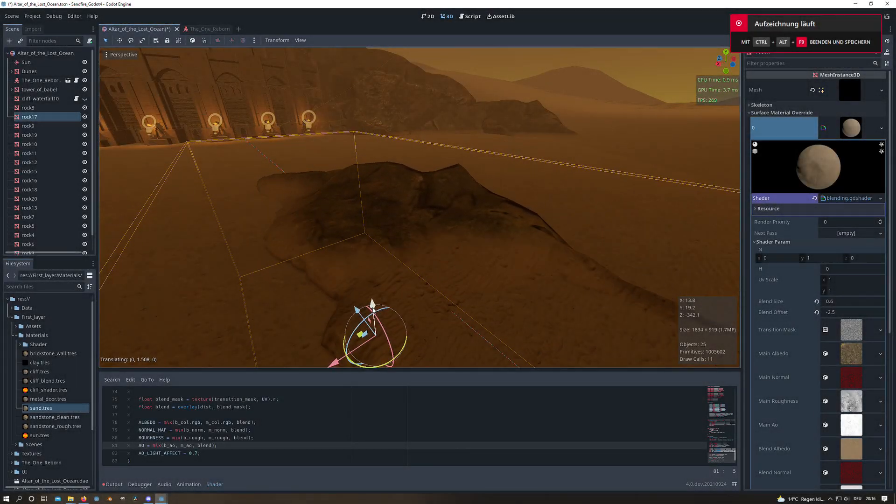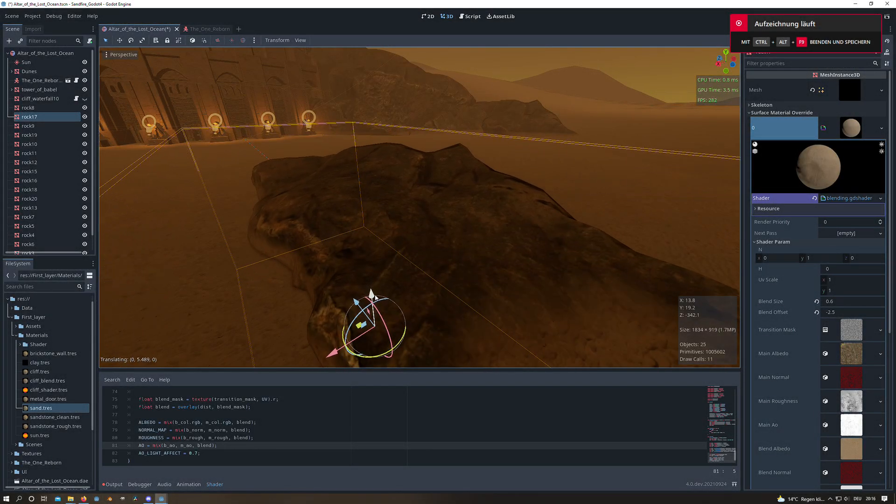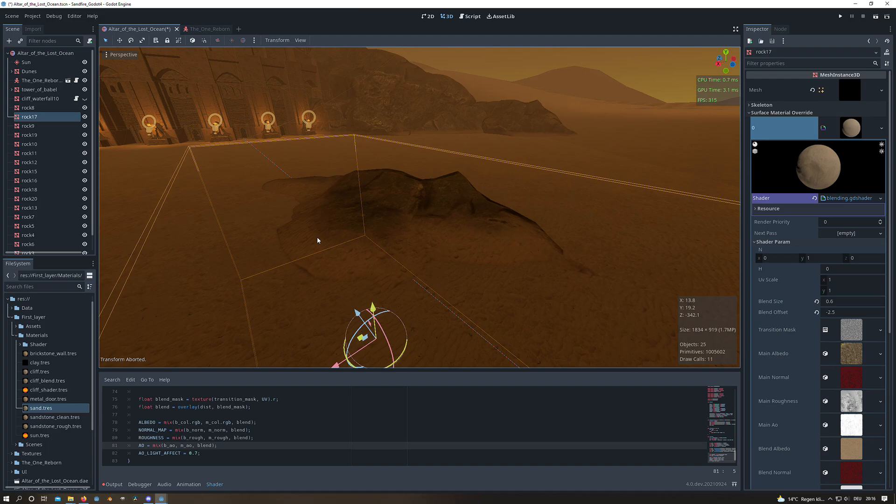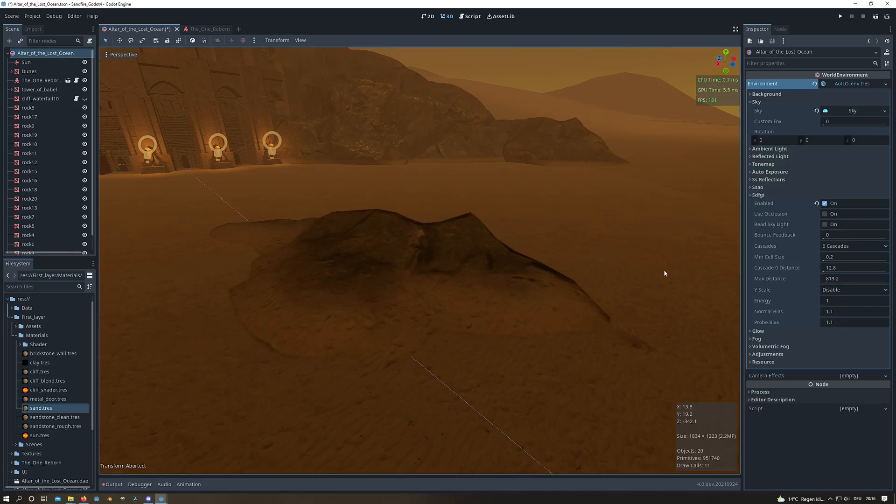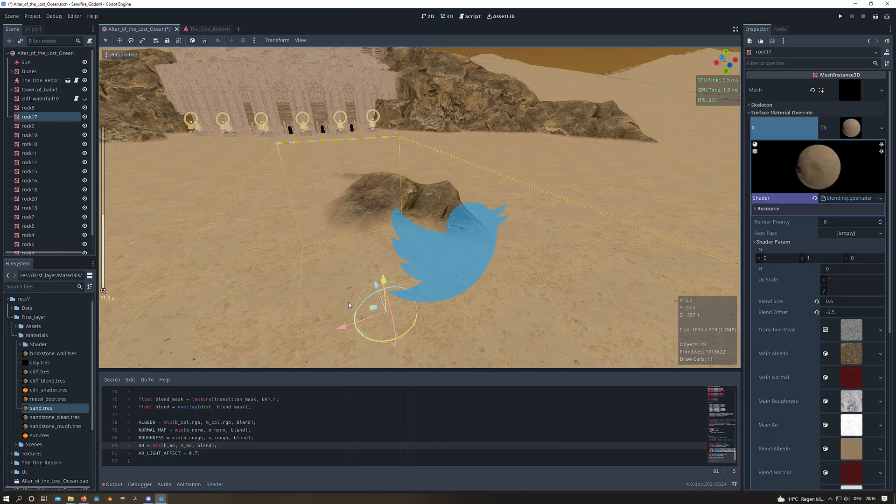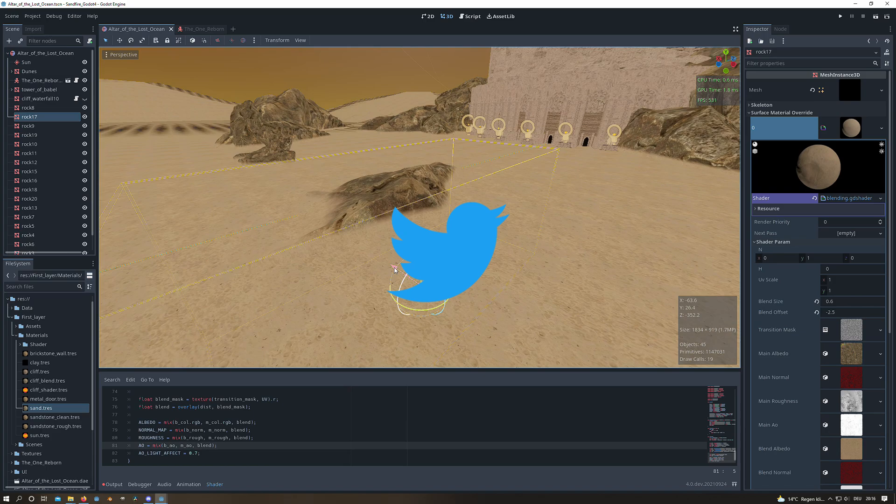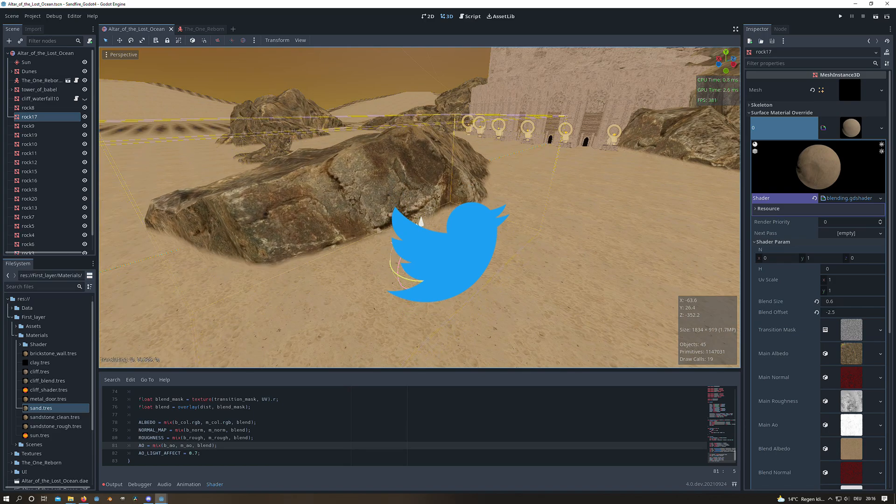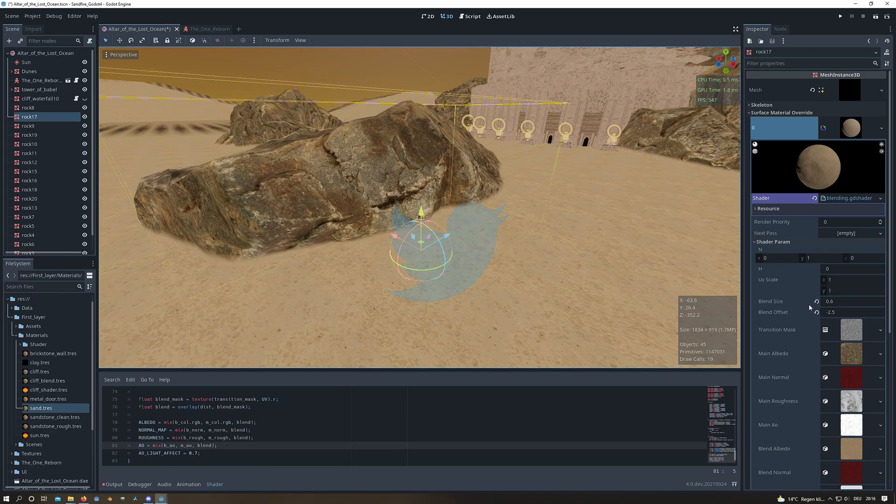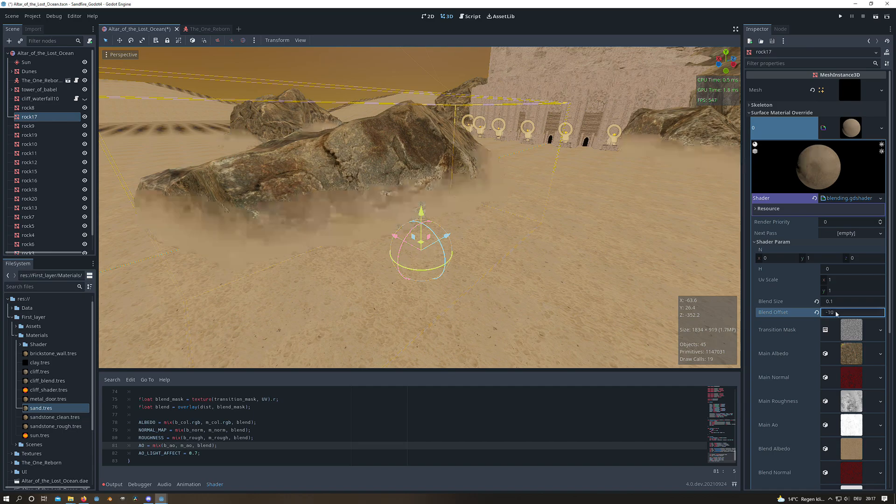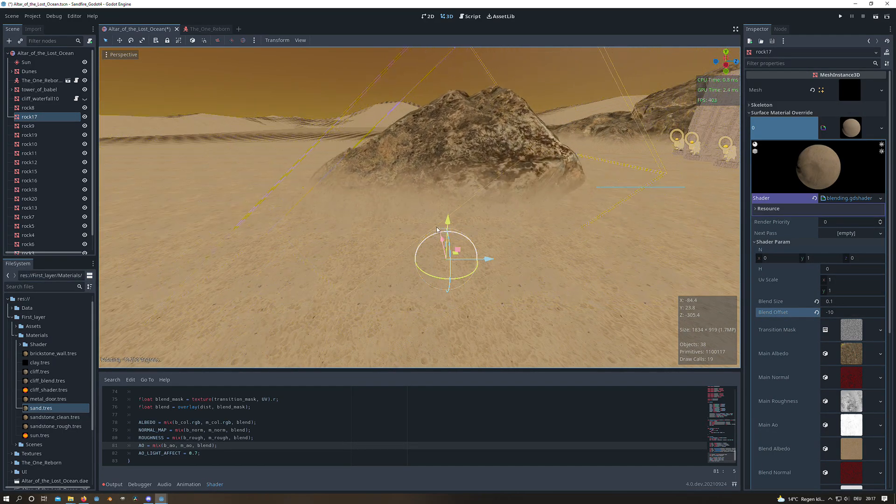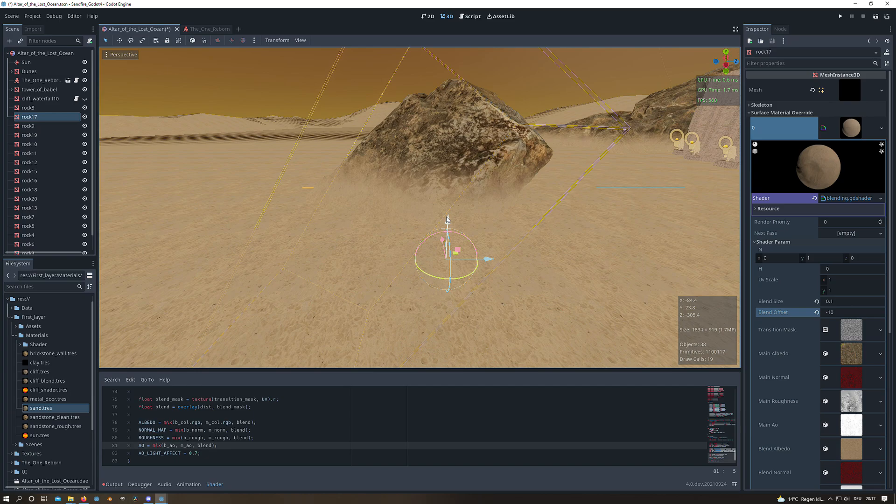Hello, in this tutorial I want to show how I created this terrain mesh blending effect since the response on my Twitter post was way more than I expected. We will recreate this effect in Godot 3.3 but the same workflow also applies to Godot version 4 as you can see in the background.